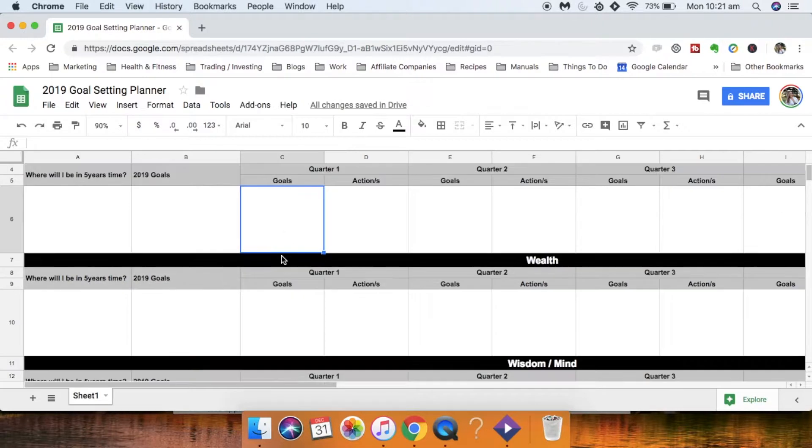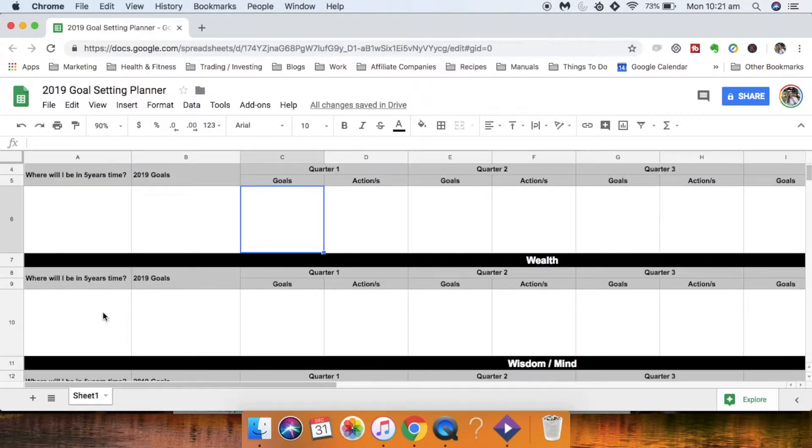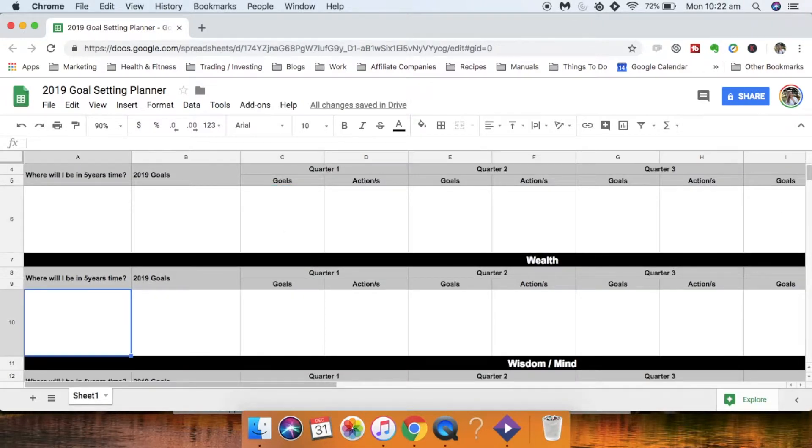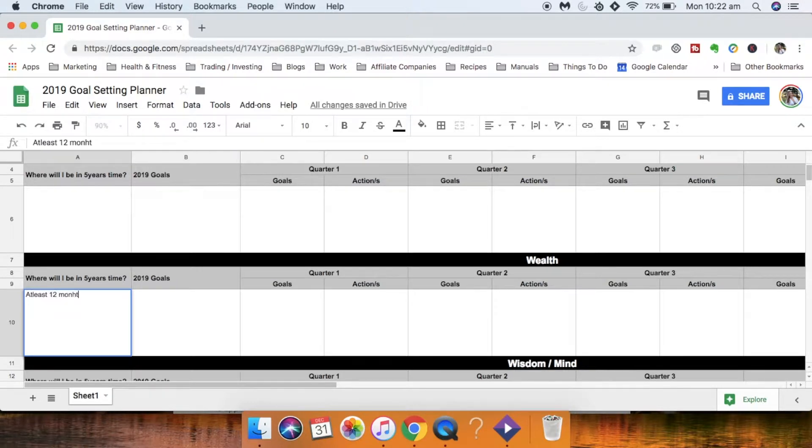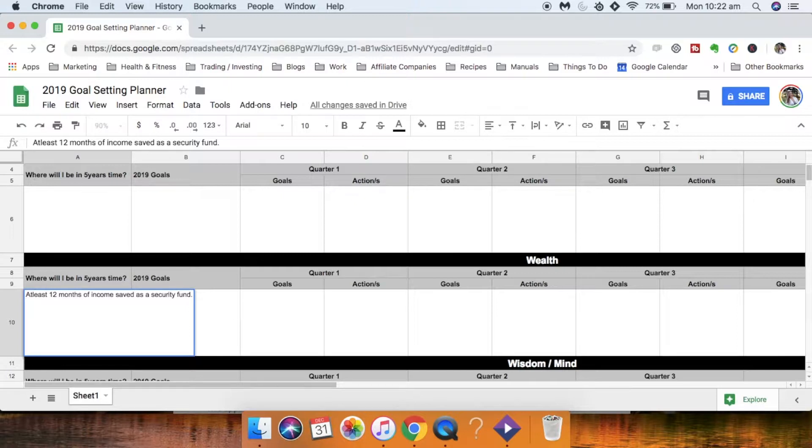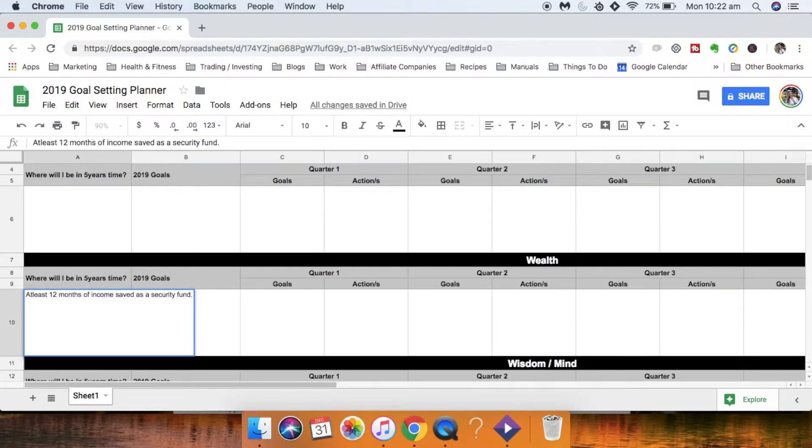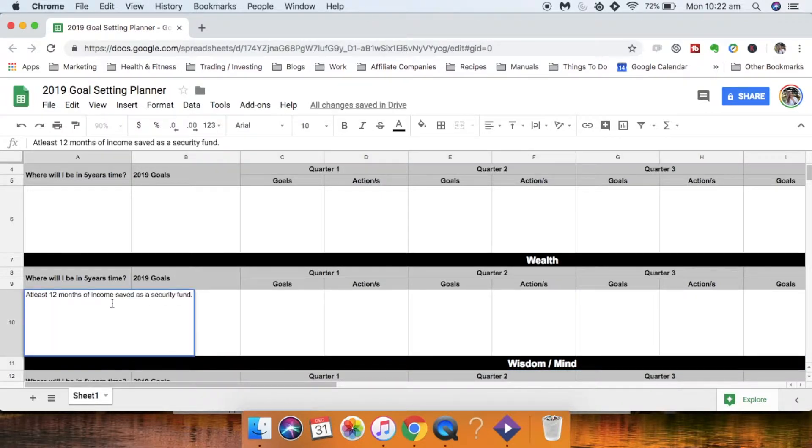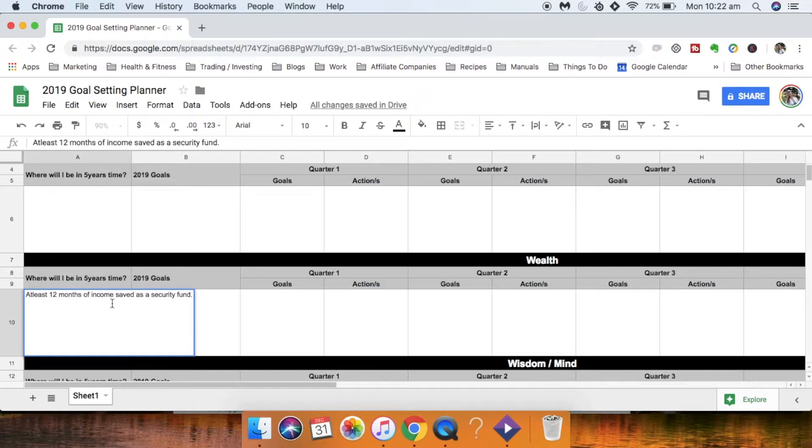So let's use wealth as an example. So maybe in five years time you want at least 12 months of income saved as a security fund. To go down, if you hit enter it'll actually take you to the next cell like that. If you want to go to a new line on a Mac you just hit control return, and maybe another goal is that you will be an avid investor.